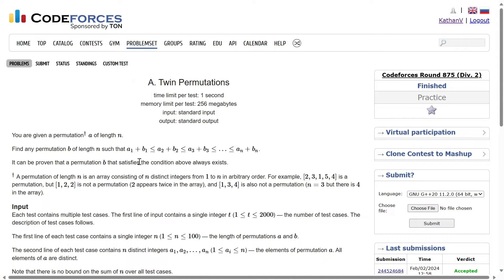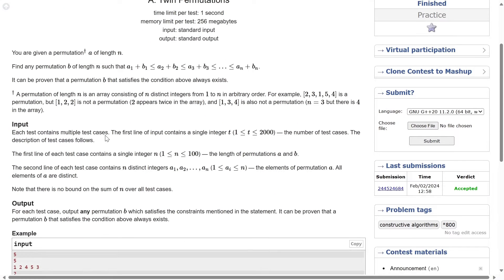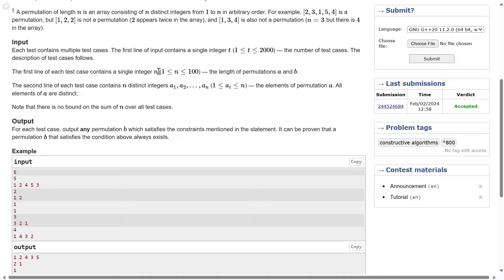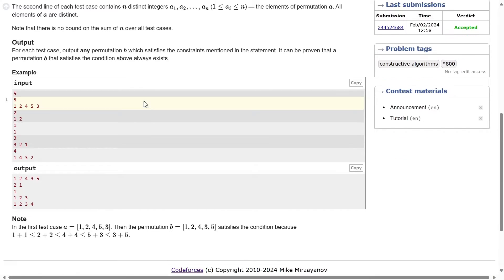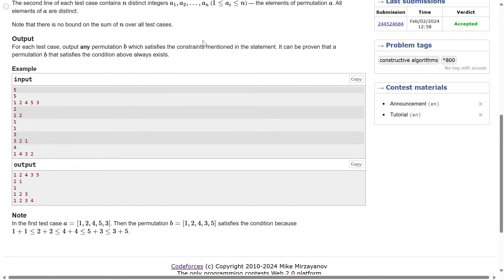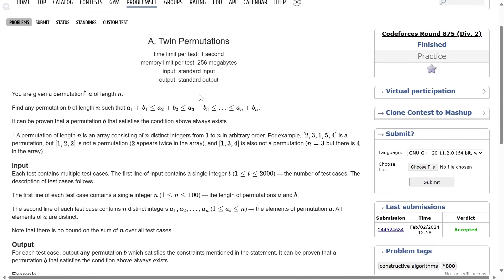The sum of elements at the same indices should follow this inequality. For input, we are given N and the permutation A. There is no bound on the sum of N overall. For each test case, output any permutation B which satisfies the constraint. B is also of length N only — any order of 1 to N is a valid permutation of length N.